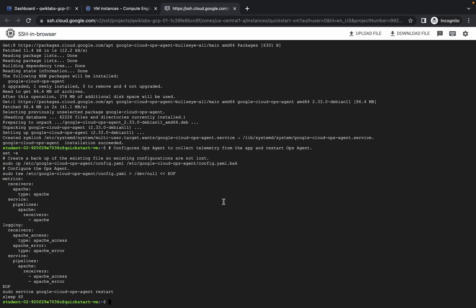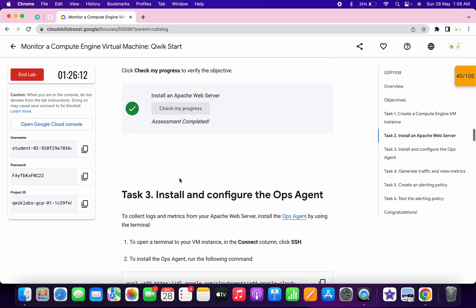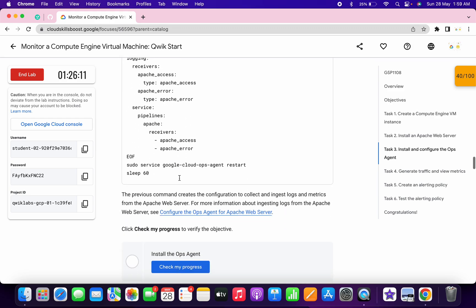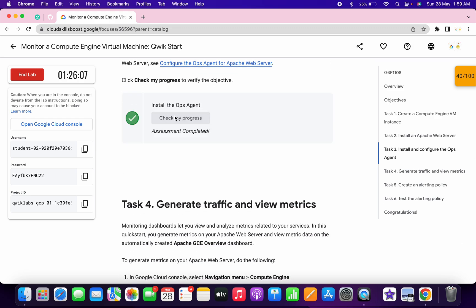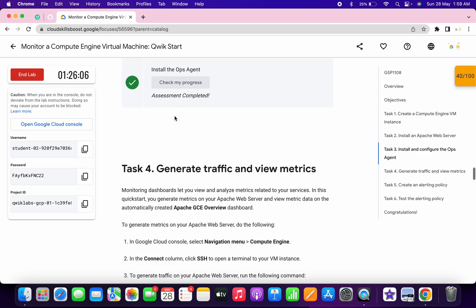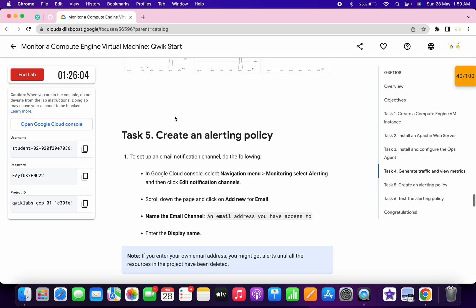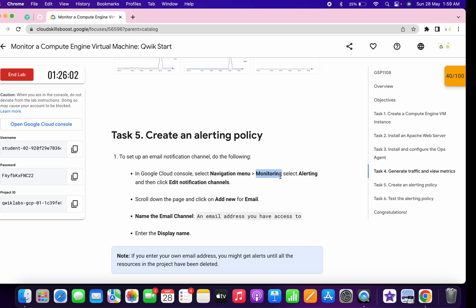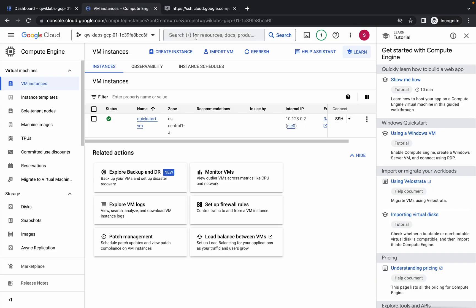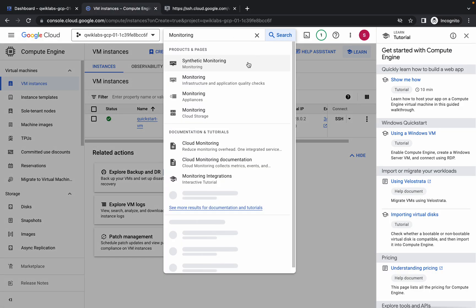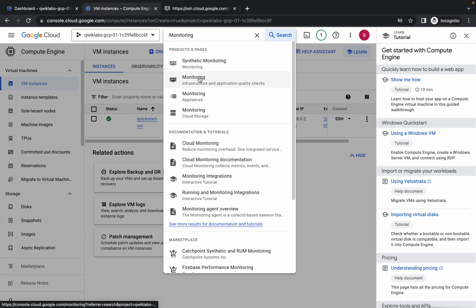It's done. Scroll down and click on 'Check My Progress' to get a score without any issue. No need to perform task number four. Simply come to task number five — copy 'Monitoring', come back, search for it, and open it in a new tab.